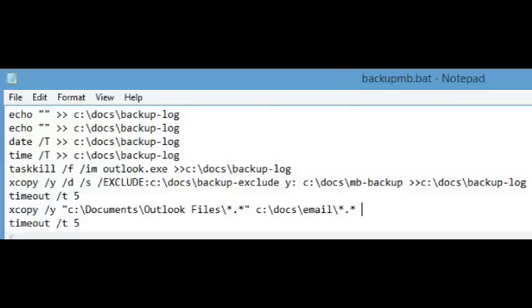Those files are stored somewhere else, but I want them in that directory for the sake of this backup. This is the reason for the task kill. You can't actually copy this file if Outlook is executing.